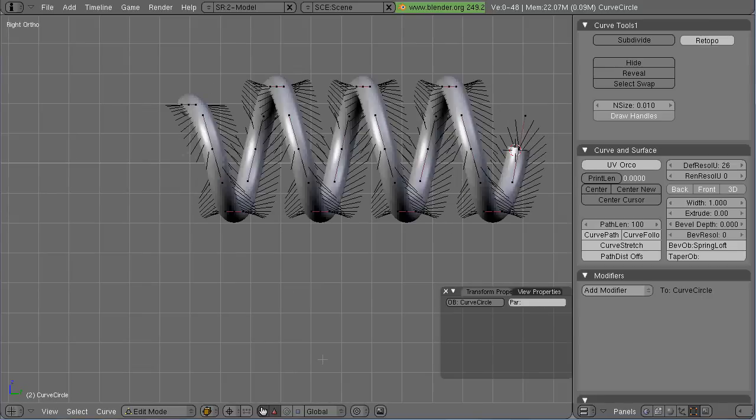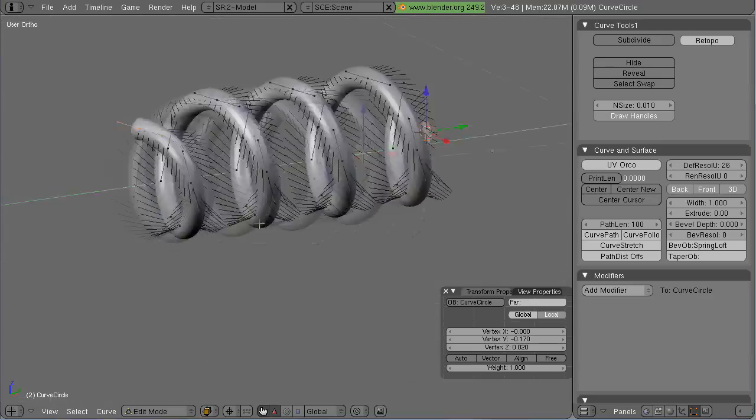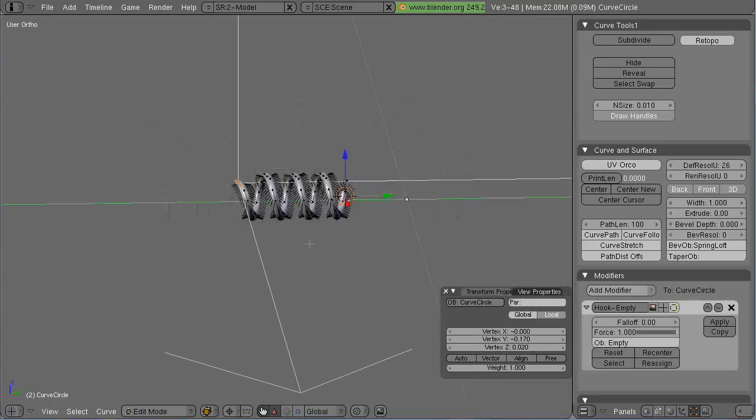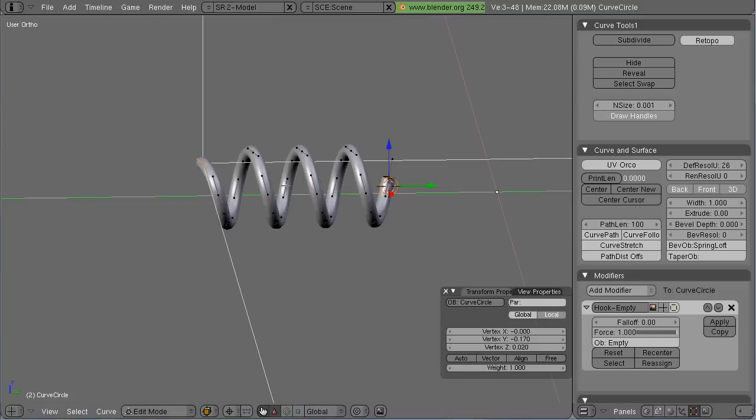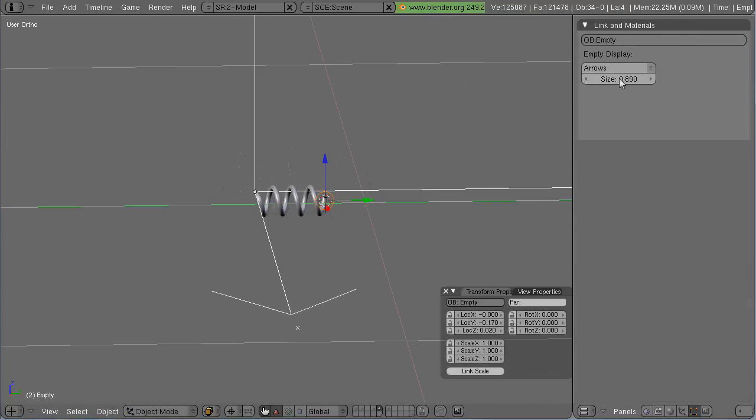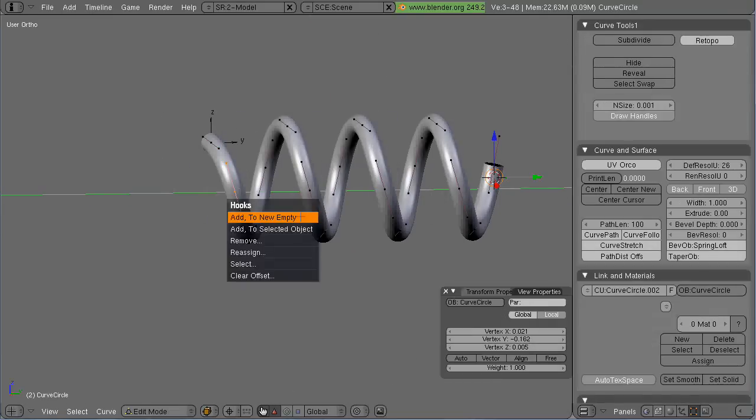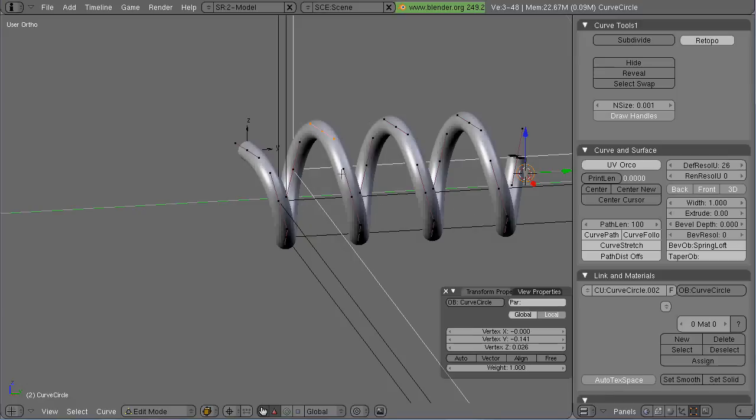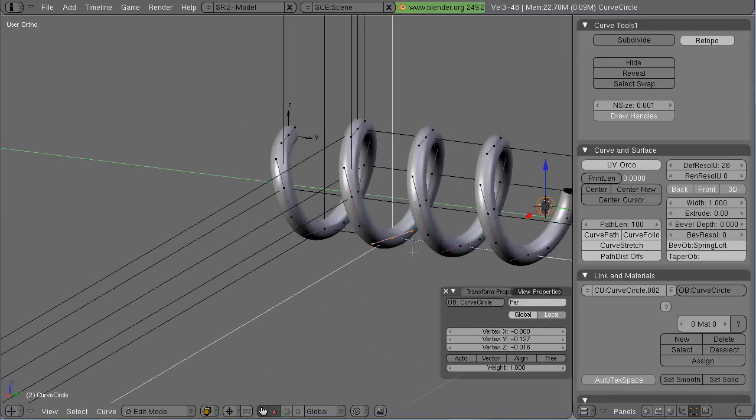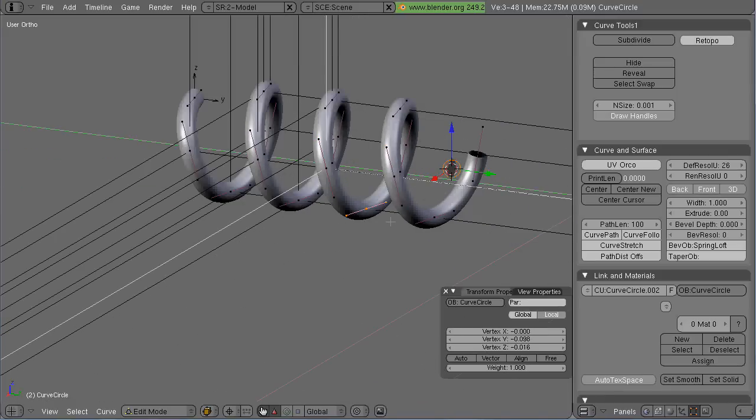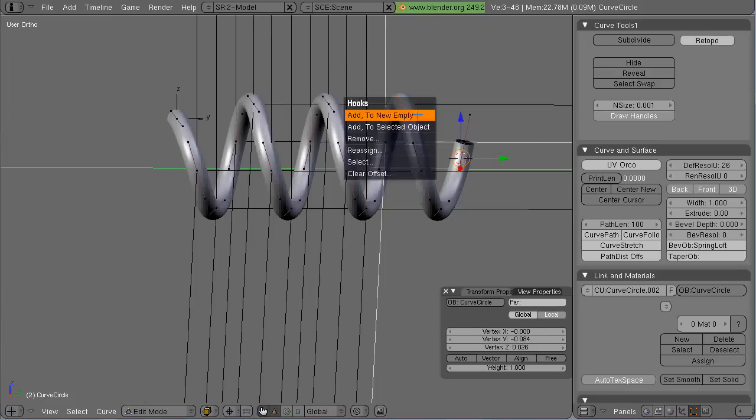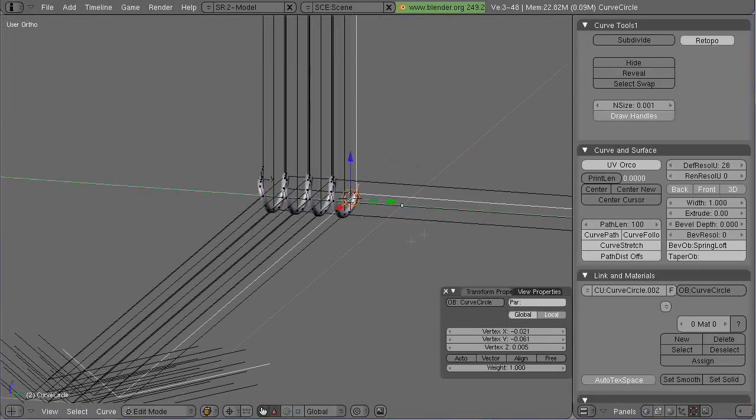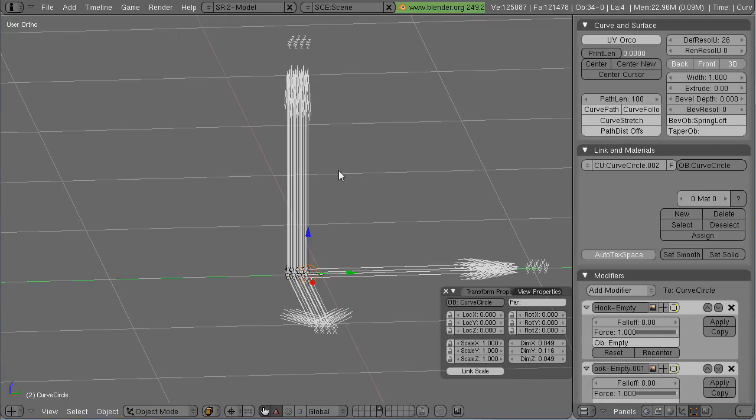But to get the bone to actually control the coil, I've got to create some hooks. And the way I'm doing that is just selecting a point on the Bezier curve and hitting control H and adding a hook to each of the points. And then what I'm going to do here is then parent those hooks to the main stretch bone.